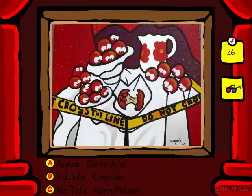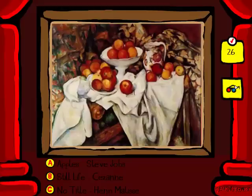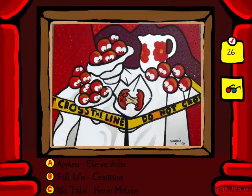We're going to have a bunch of fruit. This is a still life. But is it Apples by Steve Jobs? No. No Title by Henri Matisse? Or is it Still Life by Cezanne? Still Life by Cezanne has flowers in it, but I don't know for sure. I'm going to say it's Henri Matisse. Yep, it's Still Life.